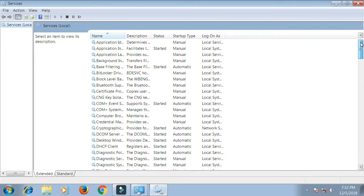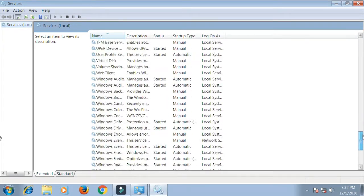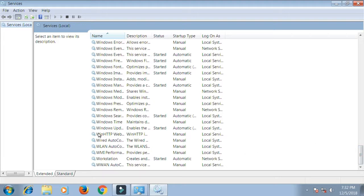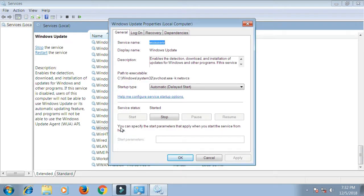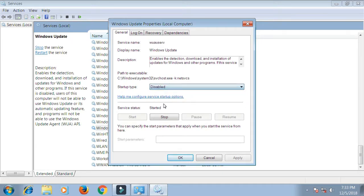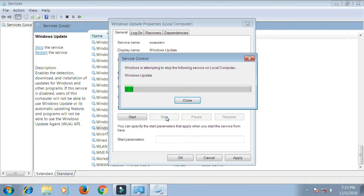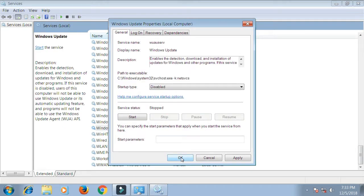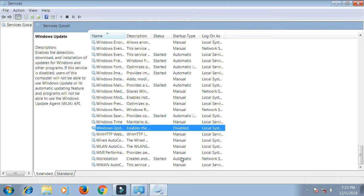Scroll down and double click Windows Update. Select Disable, and click Stop. Then click OK. Windows Update is now stopped or disabled permanently, if you do not change it or set up a new Windows.